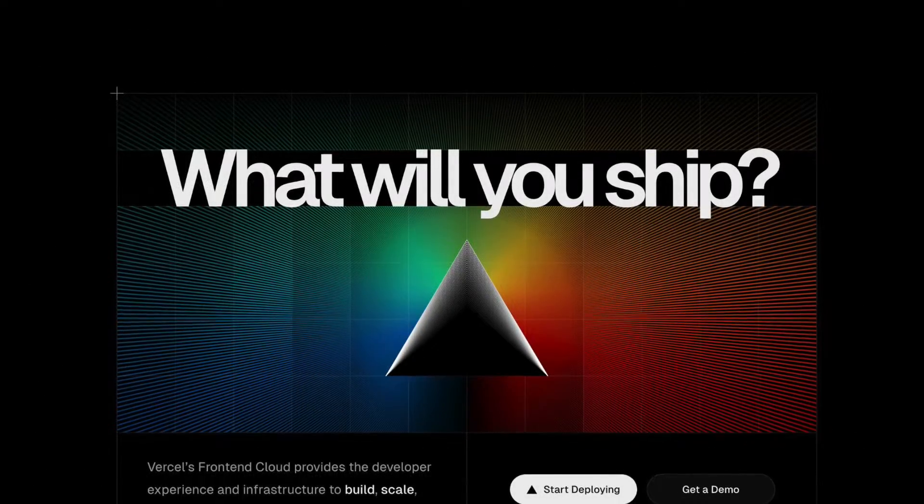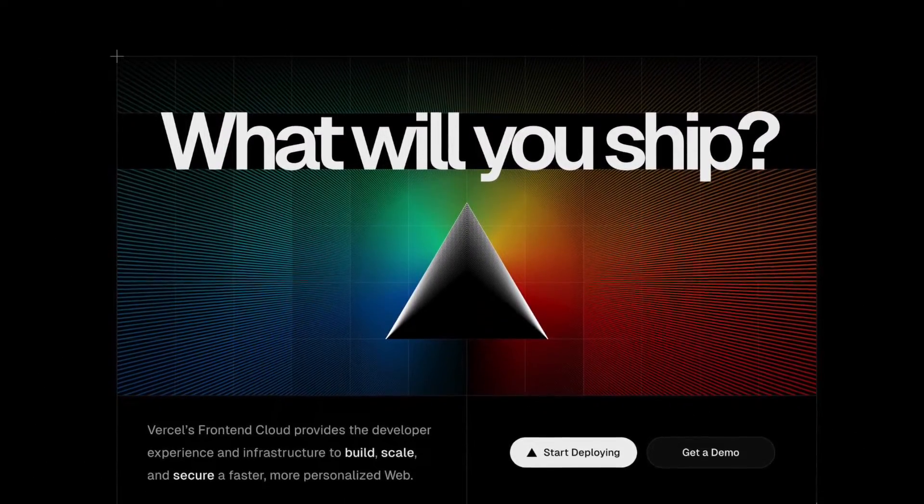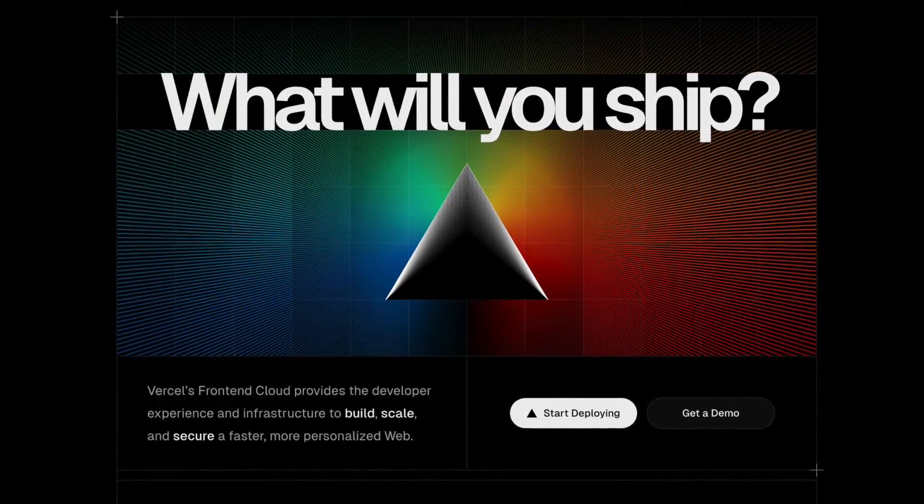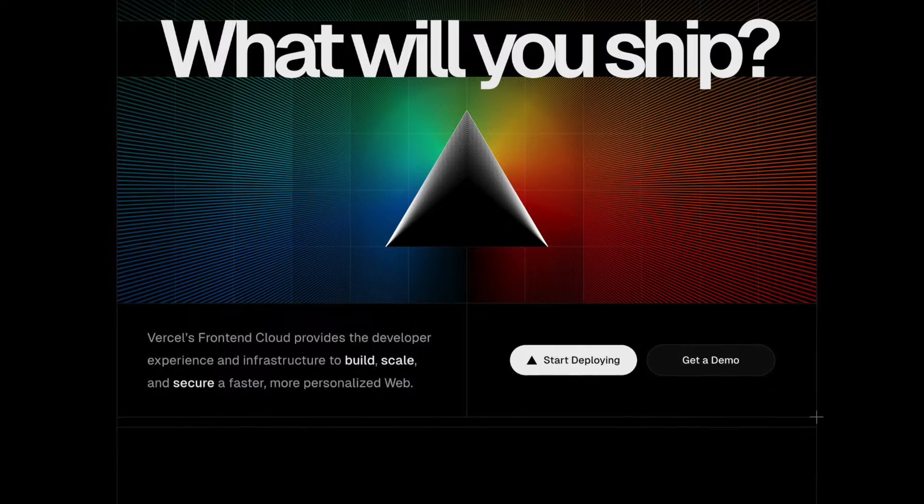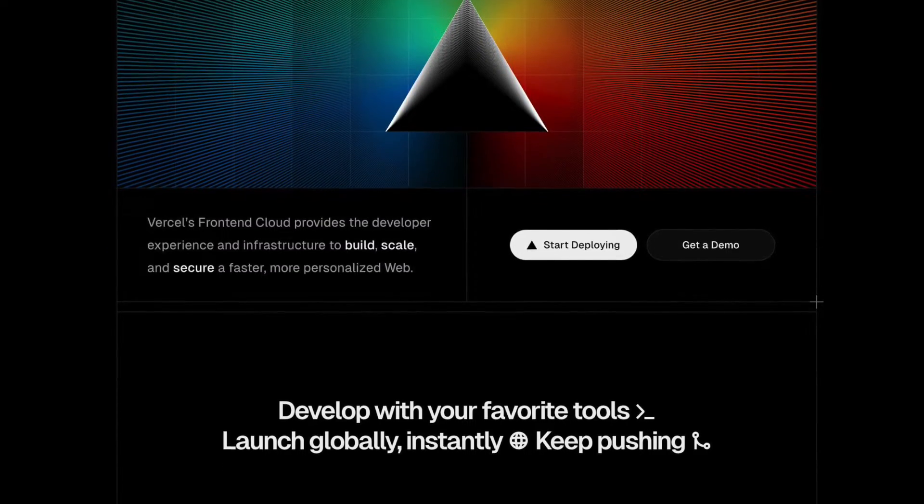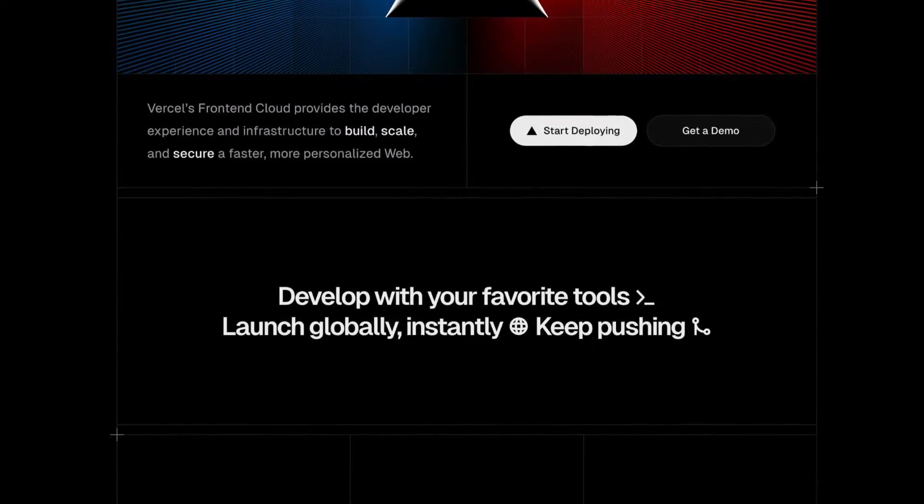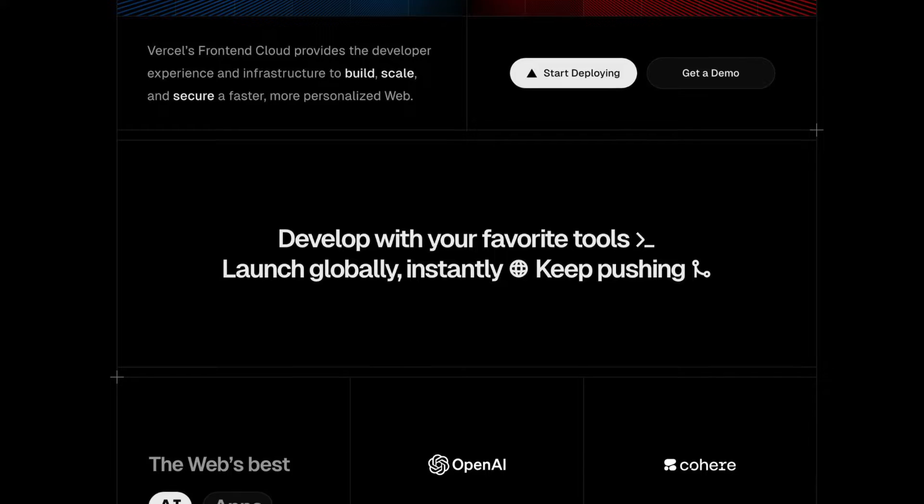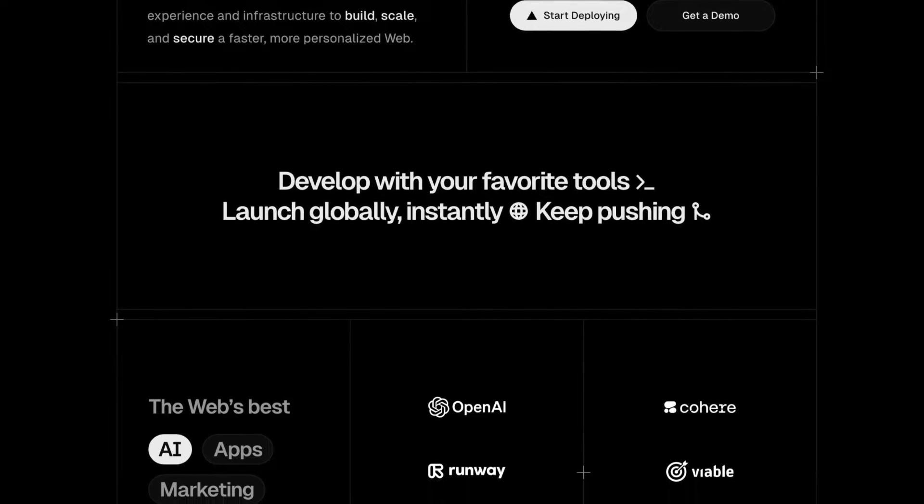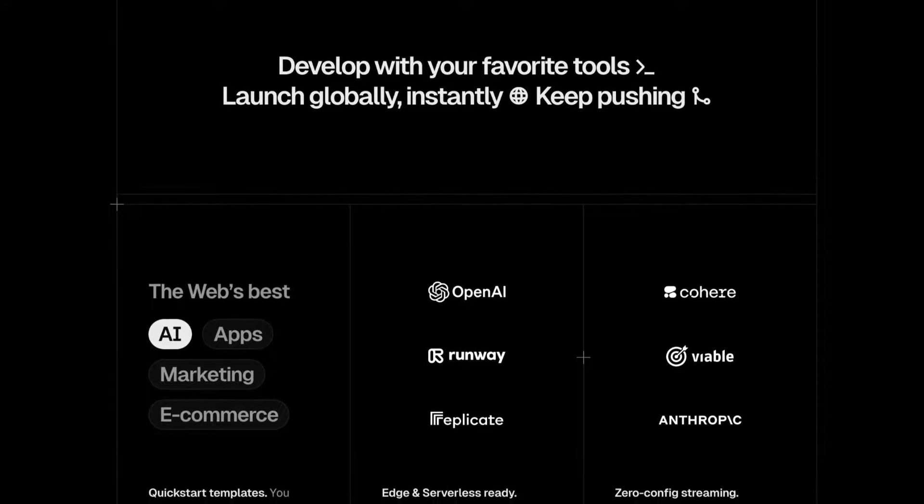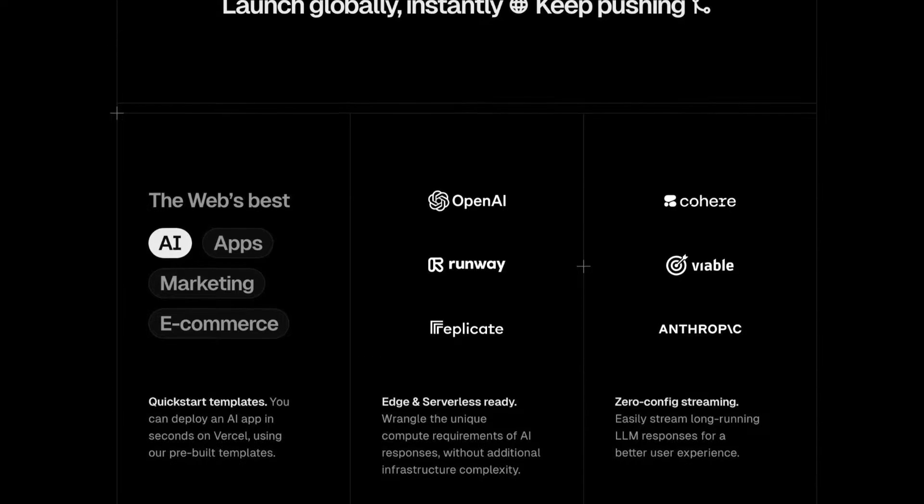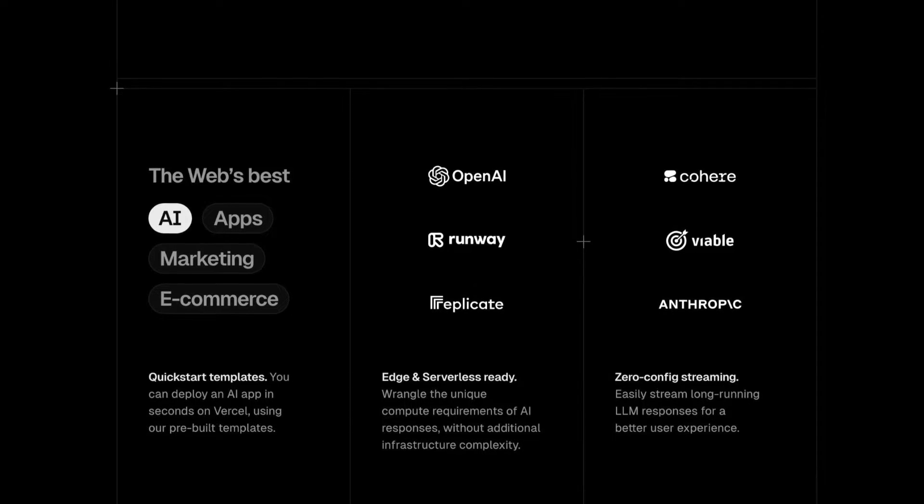One of the most common arguments against deploying to Vercel isn't that people wouldn't like Vercel per se, but it's more that people have already an existing setup with AWS and perhaps Docker and Kubernetes and want to deploy their Next.js application into that.